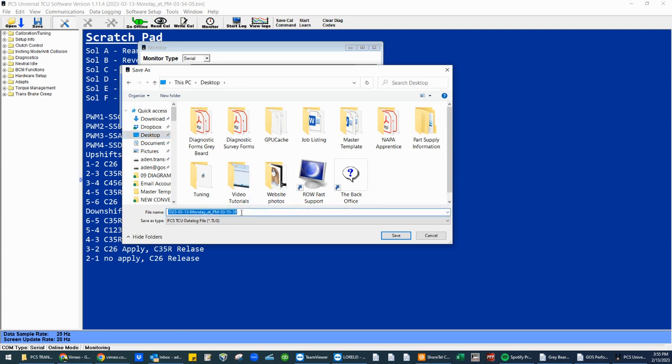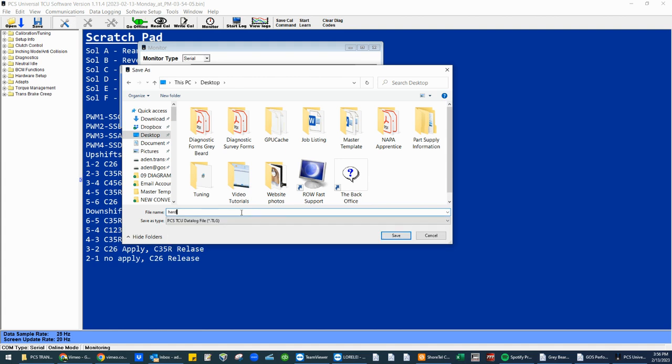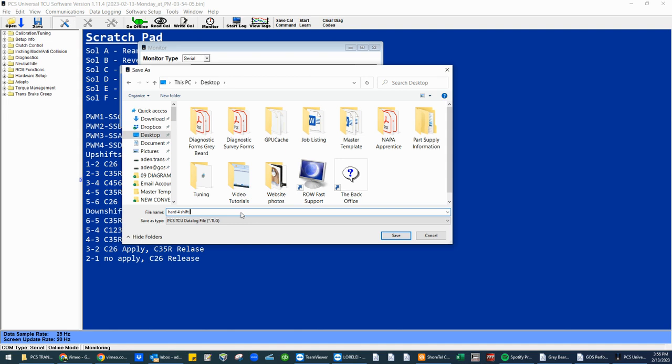At this point in time, you've already experienced issues or changes that you would like to see occur within the transmission tuning. So let's just say for argument's sake, hard fourth gear shift. So we're just going to call it that: hard fourth shift. And the reason we do that is I prefer you give me good description on what you're wanting me to change. And that is what I will focus on within that data log. It's a hard fourth gear shift.